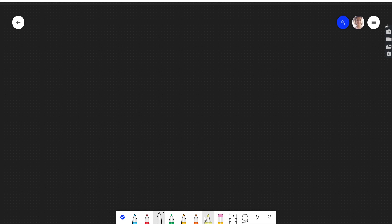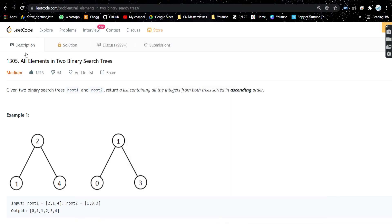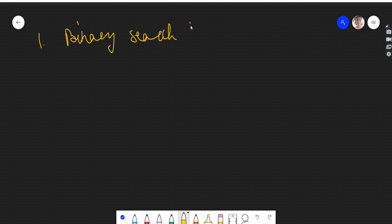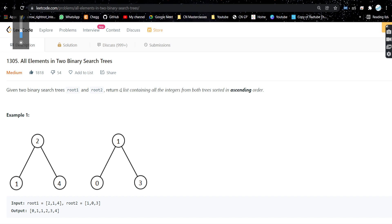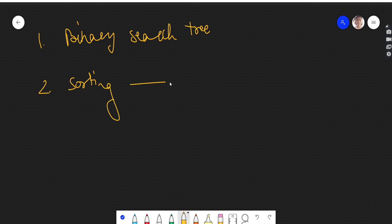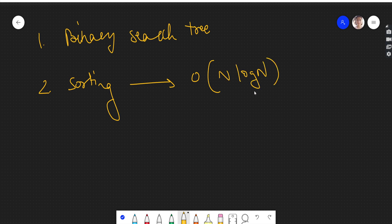Let's see what observations we can make from the problem. First, it's given as a binary search tree — that's our key observation. Second, we need to return a list sorted in ascending order, so sorting will be used somewhere. From this we can assume our time complexity will be at least O(n log n) because sorting is O(n log n).